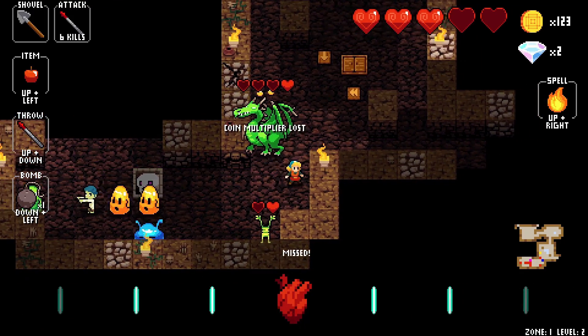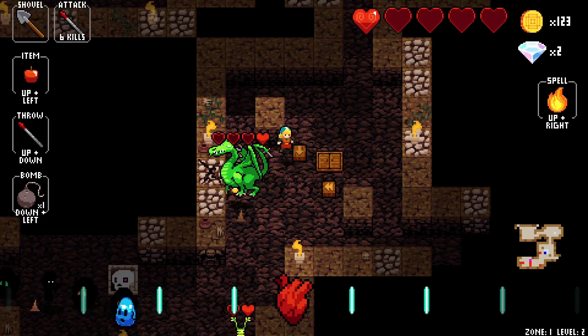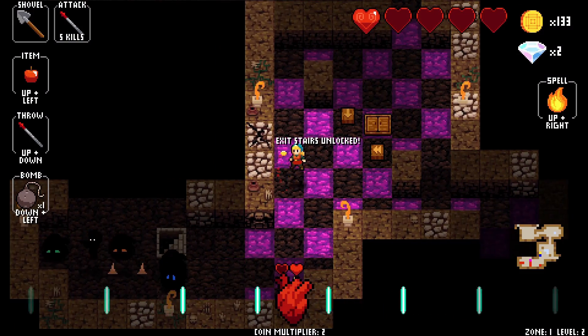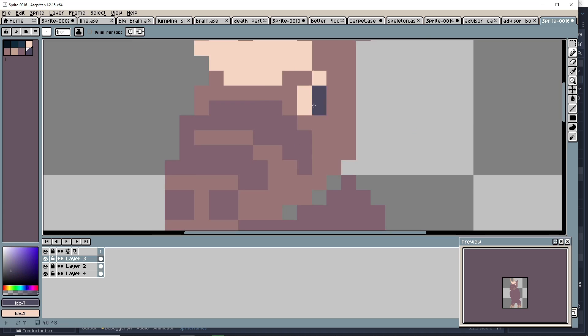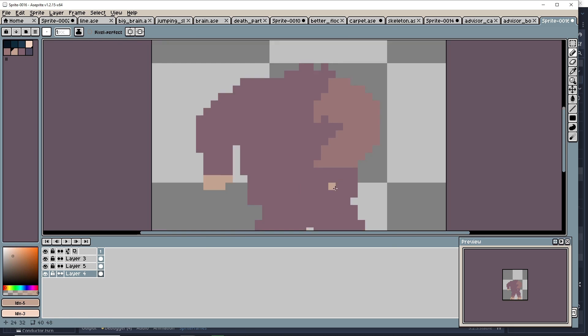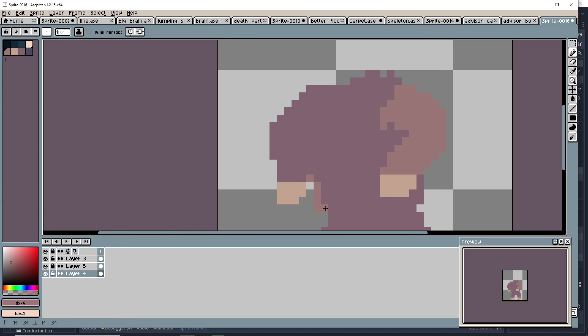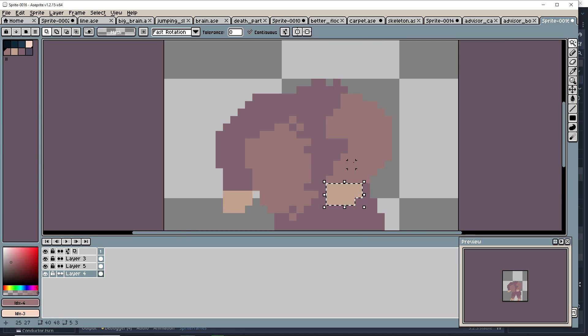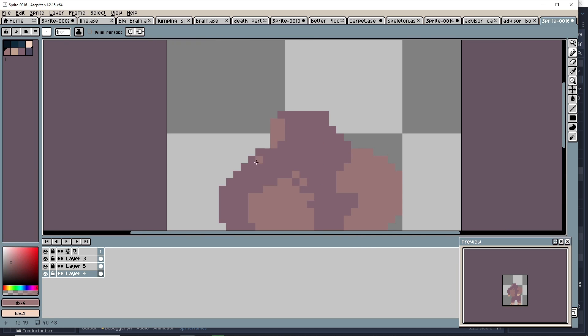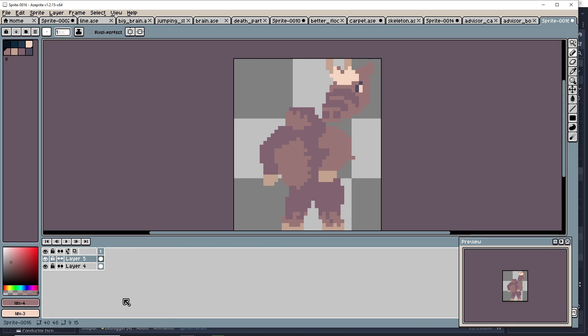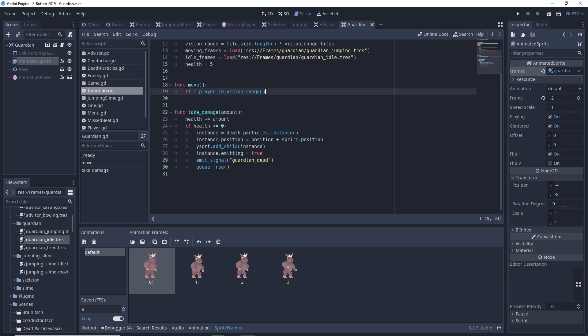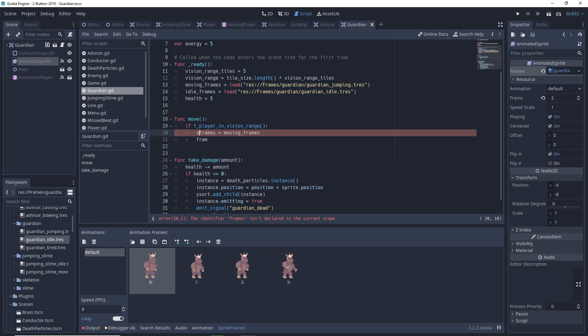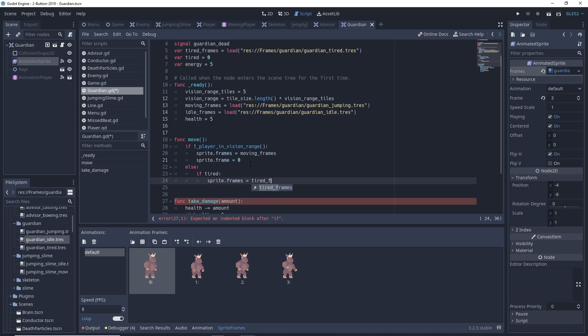The Crypt of the Necrodancer also has these stair guardians that you need to defeat before you can get access to the next level. They're generally bigger monsters with a wider range of movement and attacks. So I wanted something like that. Each of the advisors in my game would get a guardian you had to defeat before you could convert them. I was going to model these after the minotaur guardians from the crypt who would run at you in a straight line and if they missed you they would keep running until they hit a wall.